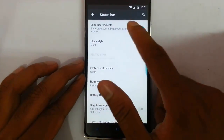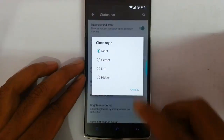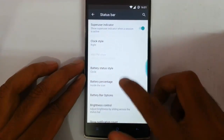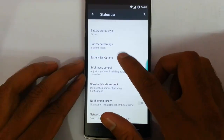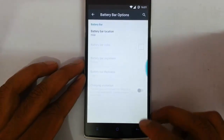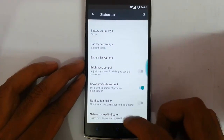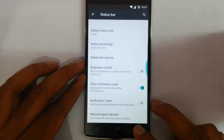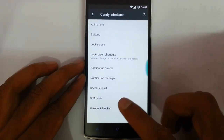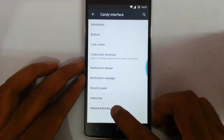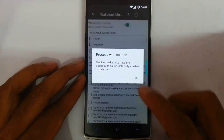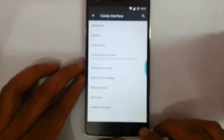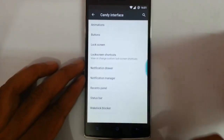For the status bar, you can customize all of it — like clock style, battery status style, battery percentage, battery bar options, brightness control, and network speed indicator. You can add a network speed indicator if you want. That's about status bar customization. Now there is also the wake lock blocker, which comes with this ROM as well.